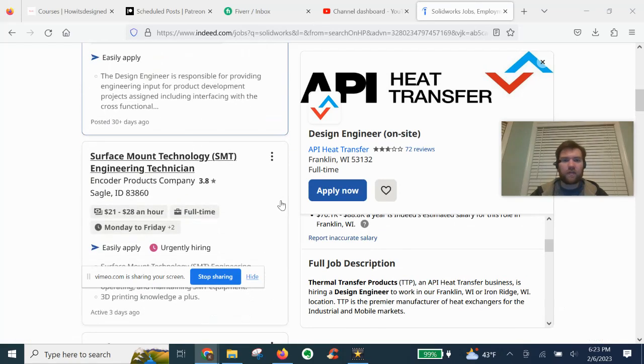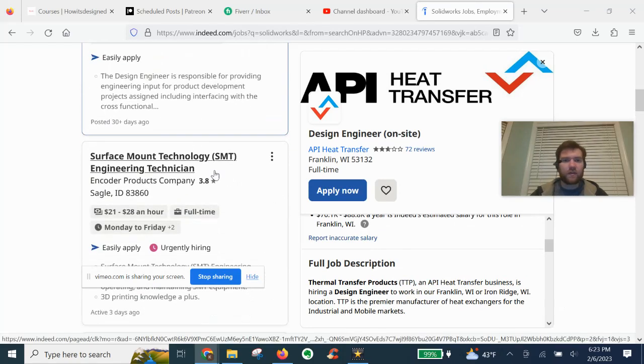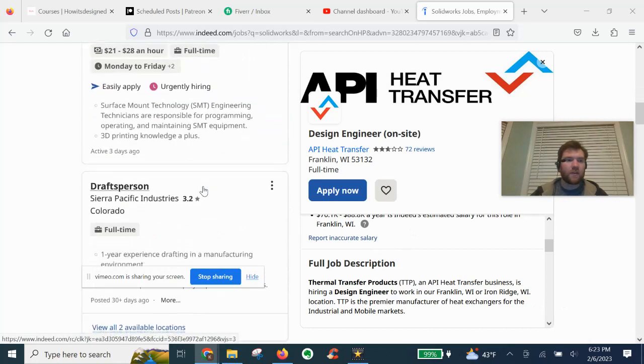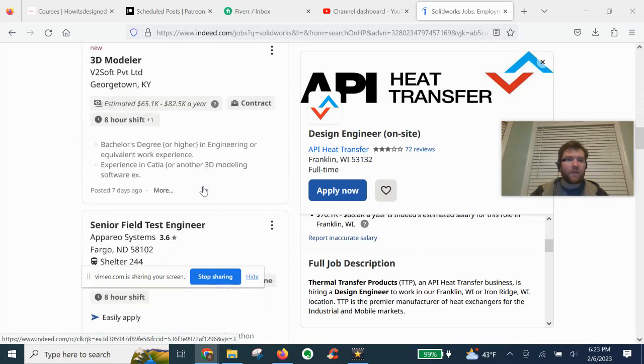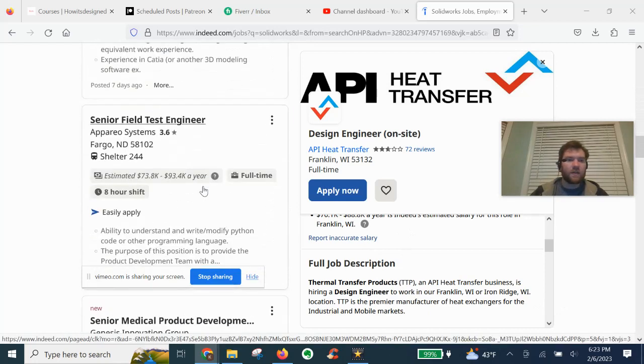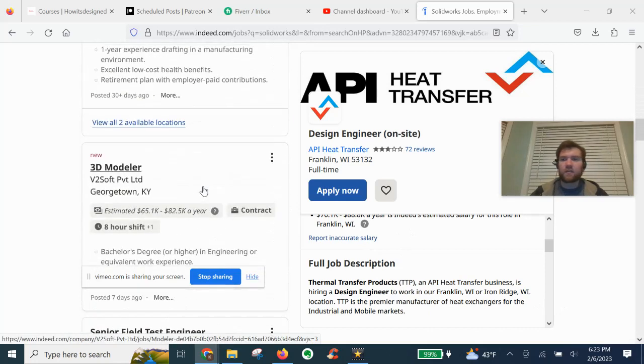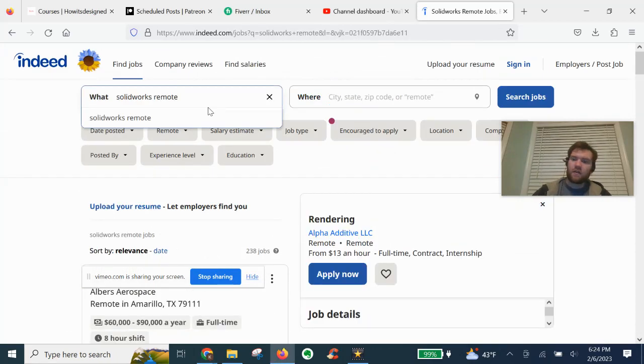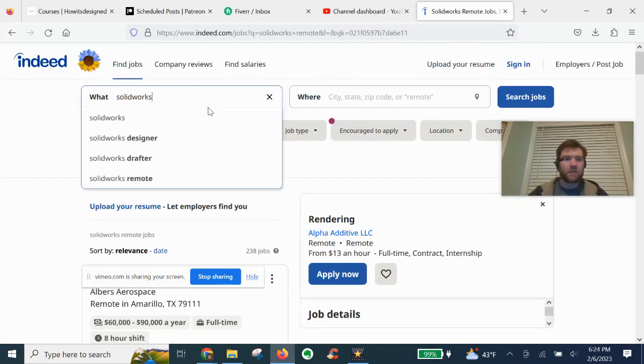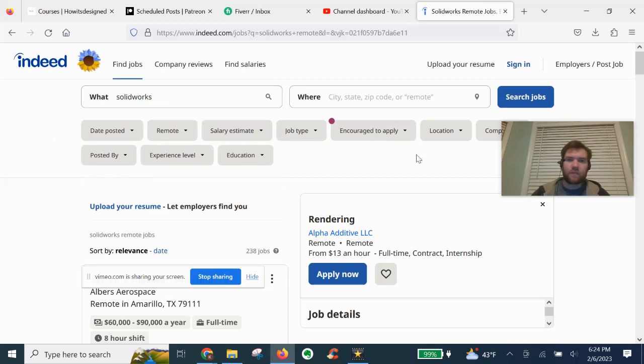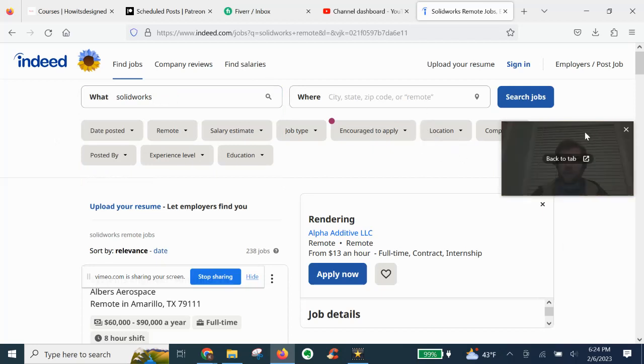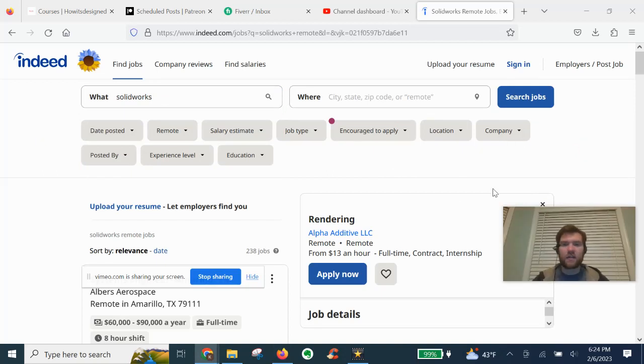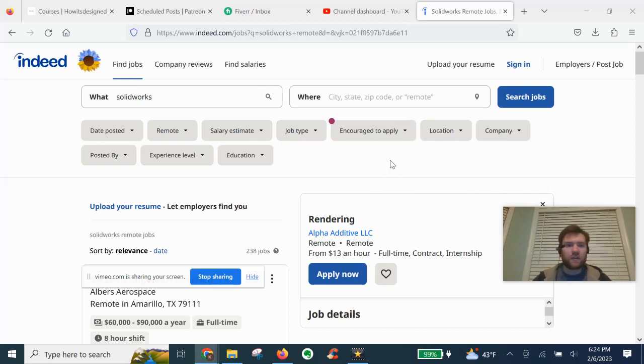So if you have mechanical engineering background and SOLIDWORKS experience, Indeed is giving us some good hits. Might have to just play around with the filters, but not a bad search engine for SOLIDWORKS. If you're looking to find opportunities, whether it's drafting, designing, or engineering design with SOLIDWORKS.